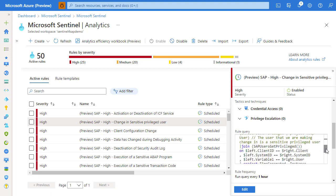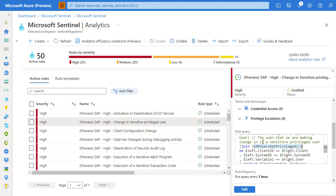Now we need to understand what a privileged user is and why would a user be considered privileged. In the continuous threat monitoring for SAP solution, there is a custom function called SAP Users Get Privileged which retrieves everything that is considered a privileged user.